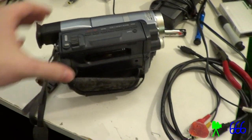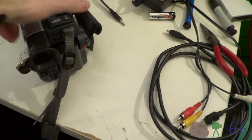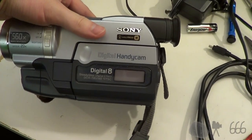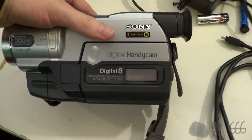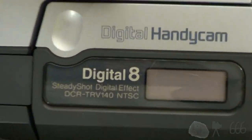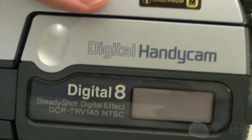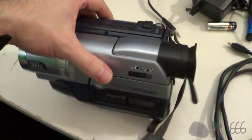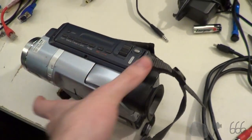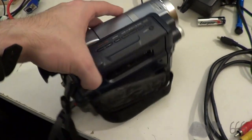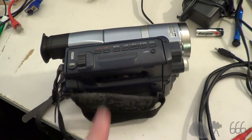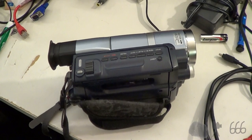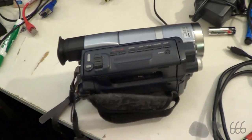What I have here is a fairly decent looking Digital 8 camcorder that's got a little bit of a problem that we are going to attempt to fix in this video. And along the way I will show you how to fix yours if you happen to have the same problem.